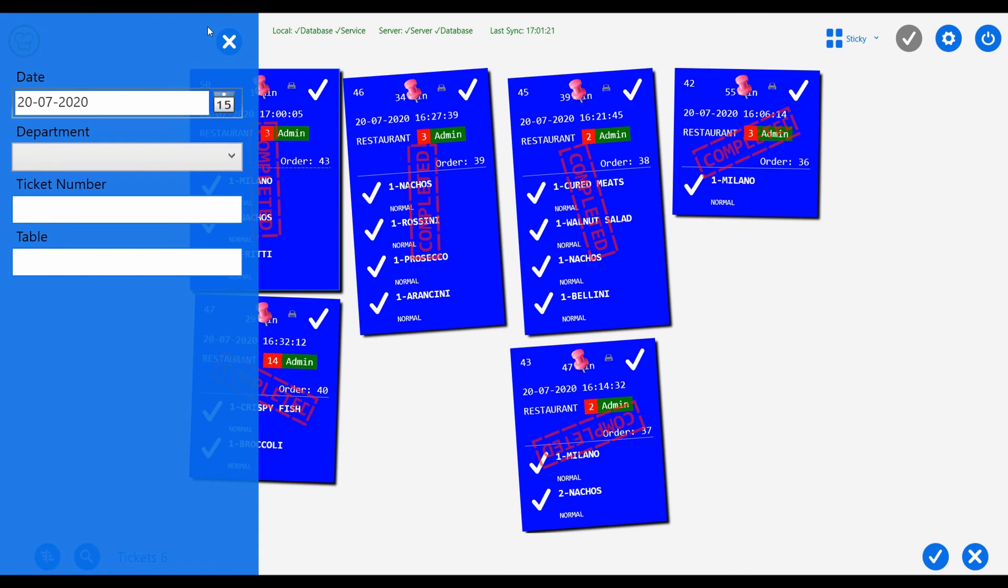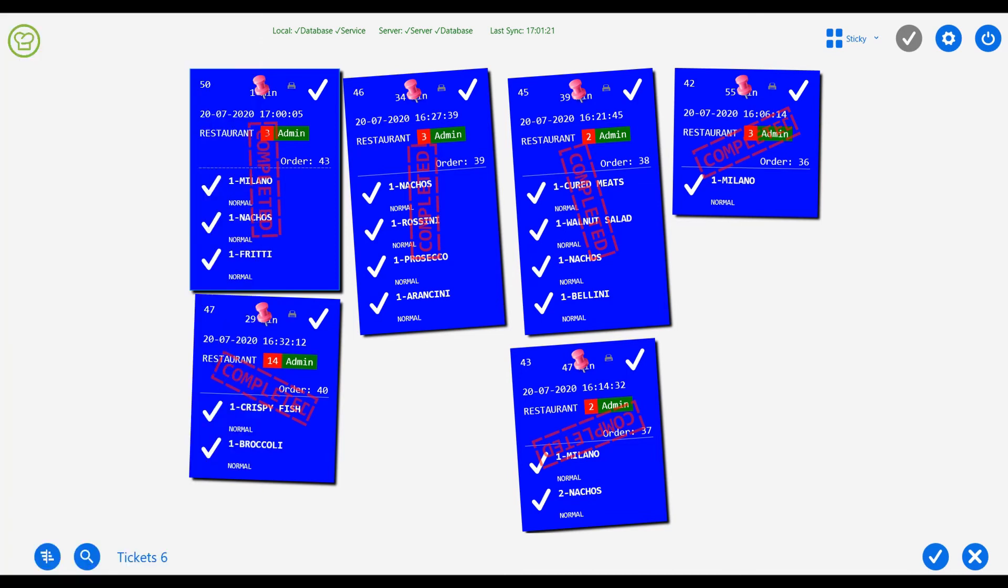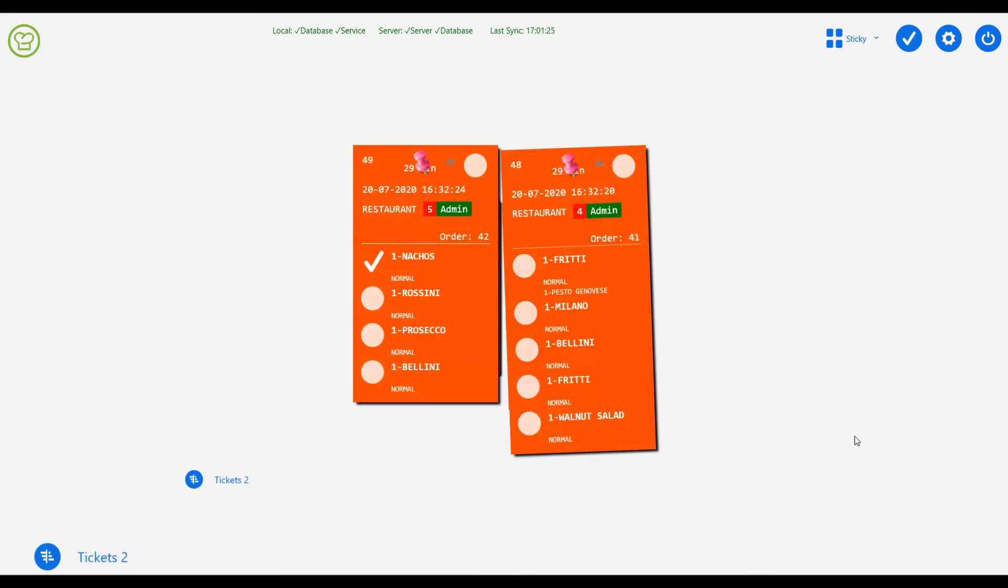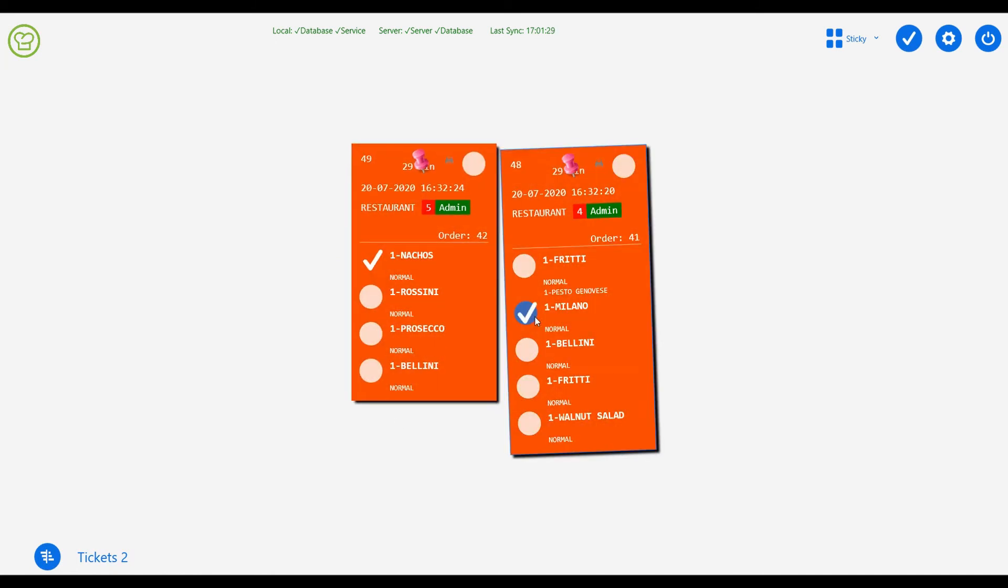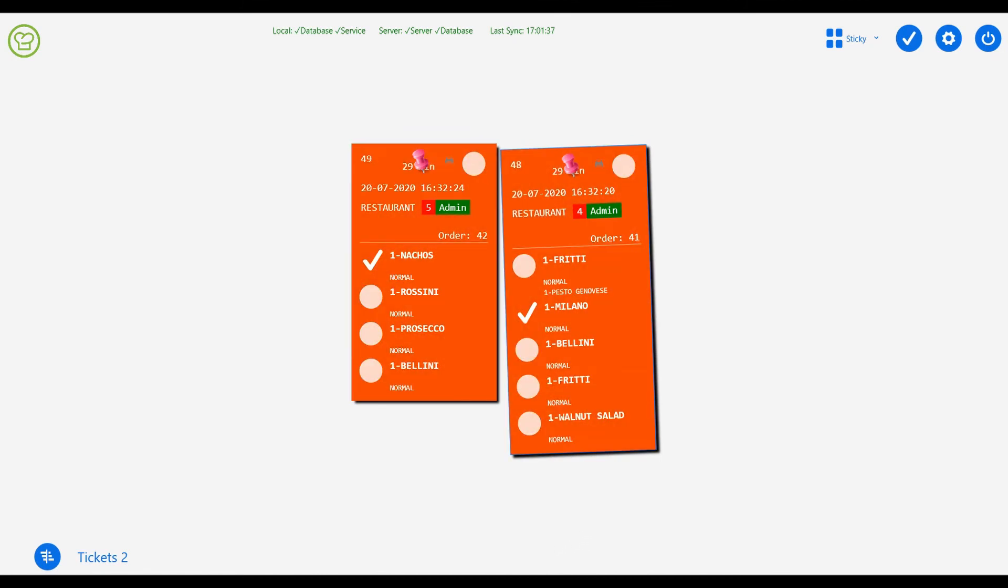Note that the background color of the ticket can be changed according to the requirement. It can also be defined to change after a certain amount of time to help the chef visually understand that the order has passed that amount of time since it got ordered. This way, DineChef becomes more handy than the traditional printers in the kitchen.